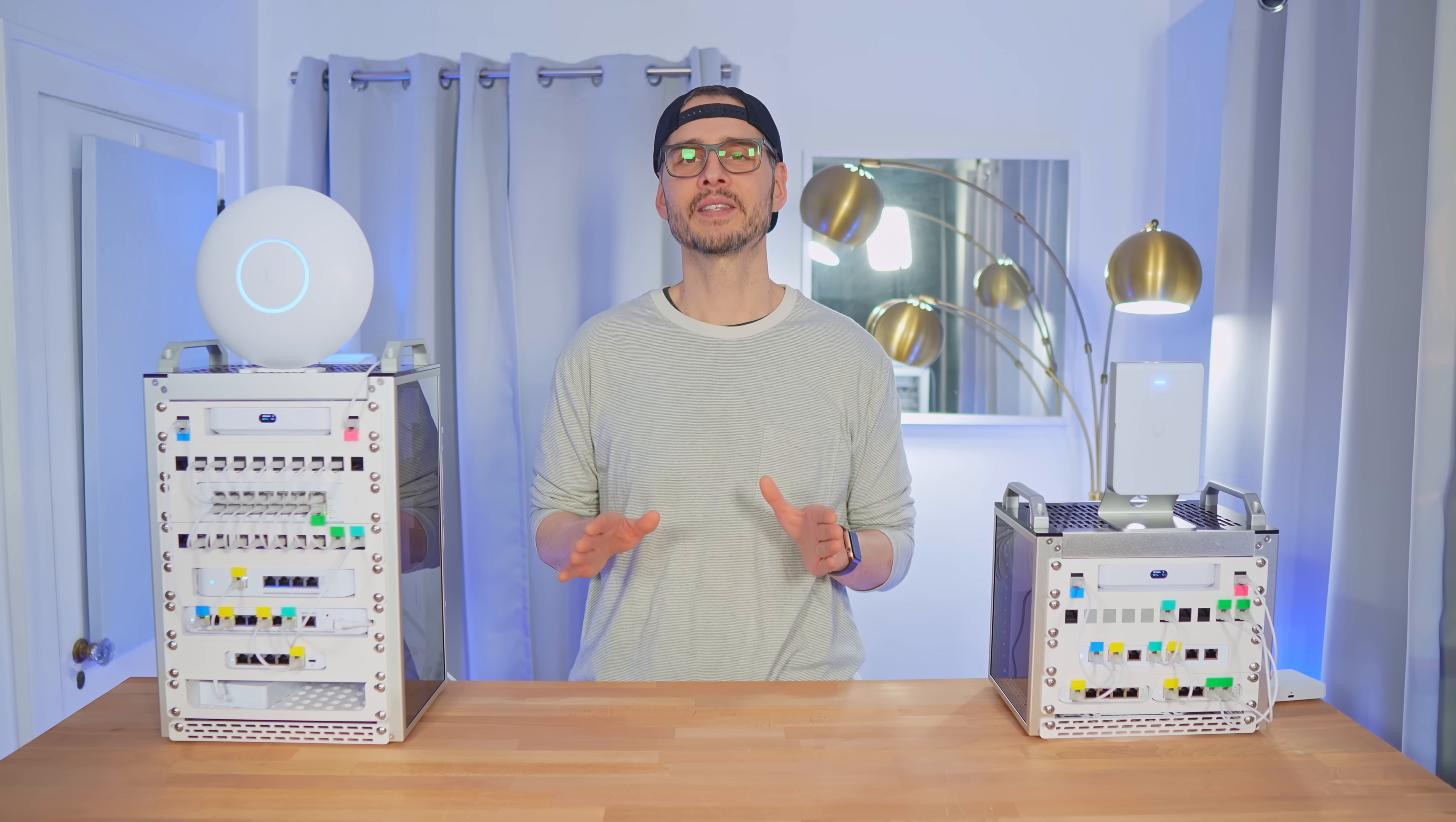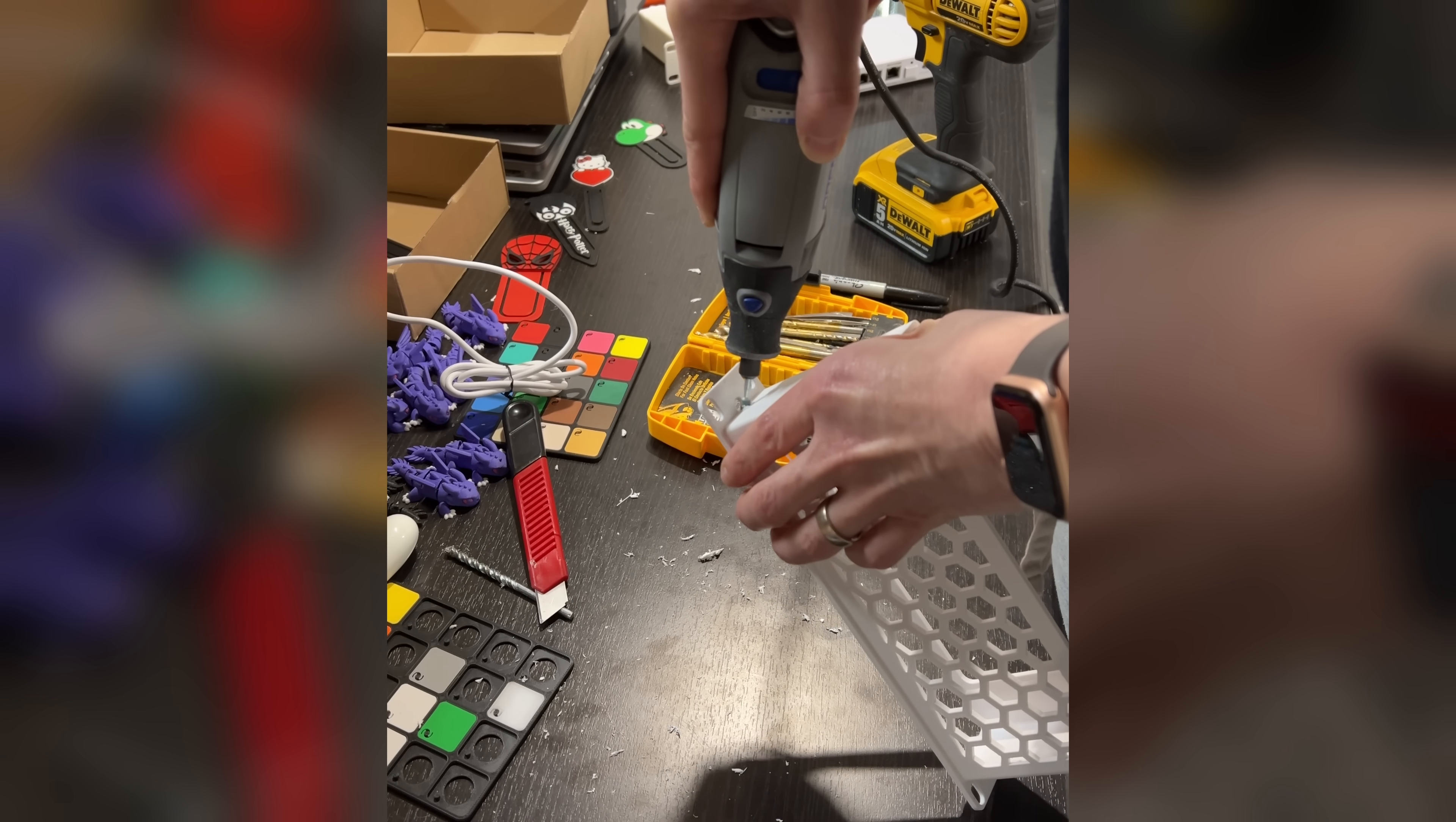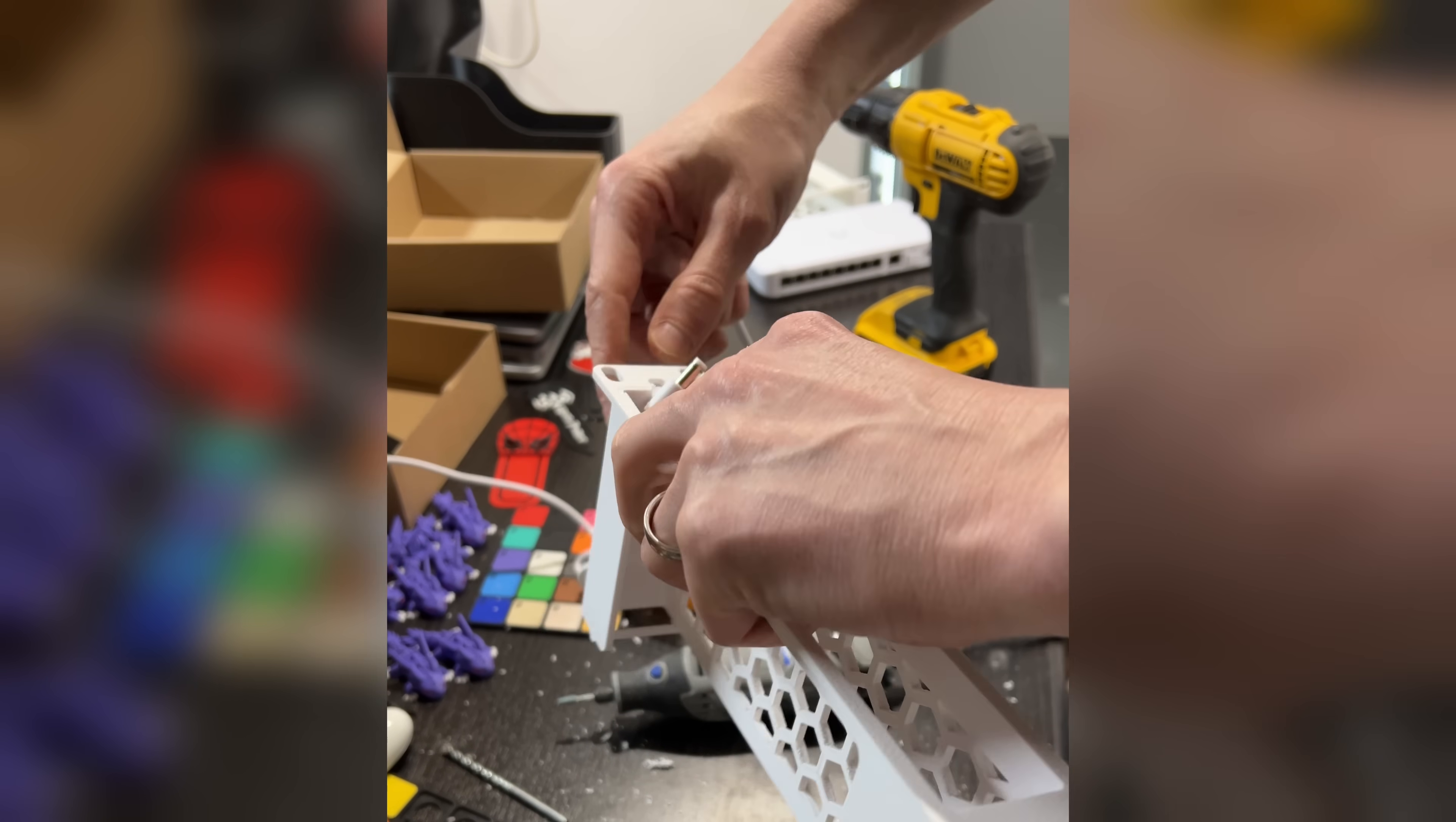One unexpected challenge I ran into was that Ubiquiti put the power on the front instead of the back, unlike the original Flex. The 3D printed model I used wasn't designed for this, so I had to break out the Dremel. After almost destroying the print, I managed to make it work, and I could feed the power cable from the front to the back without damaging it too much, at least as far as I could tell.